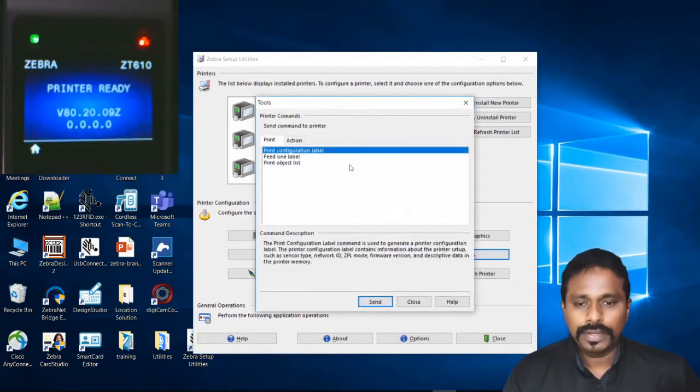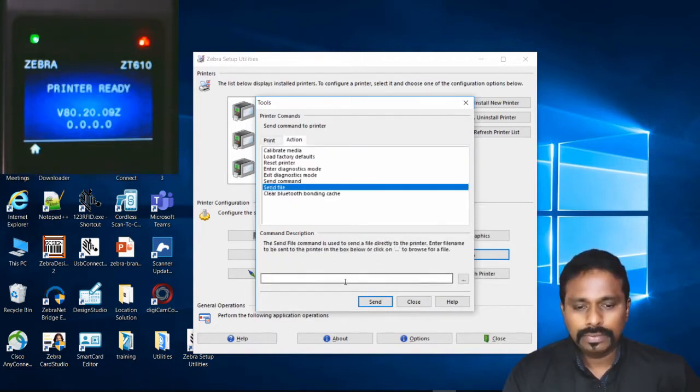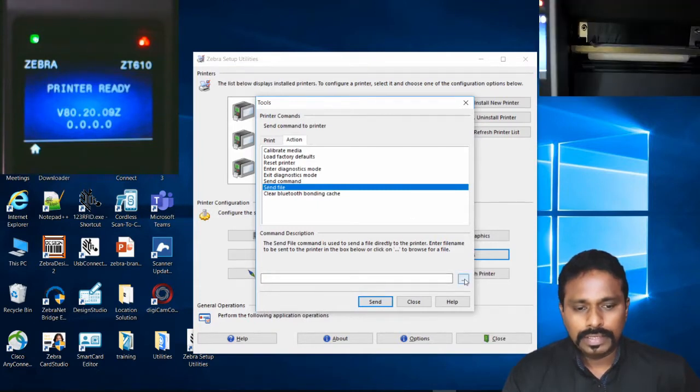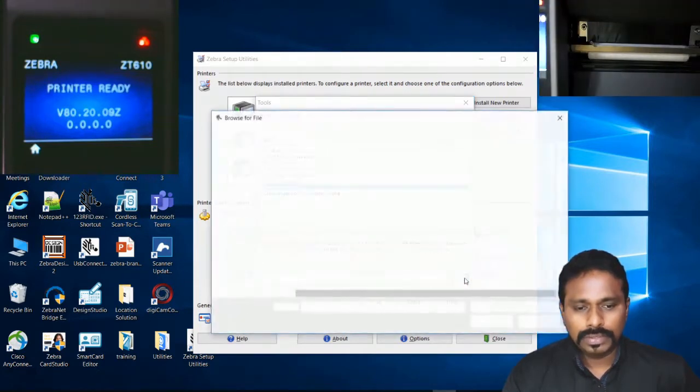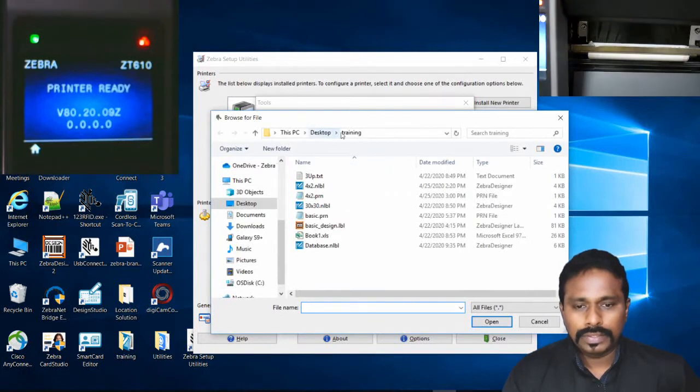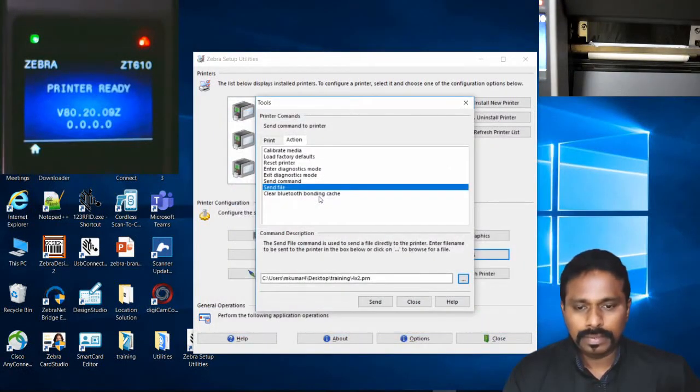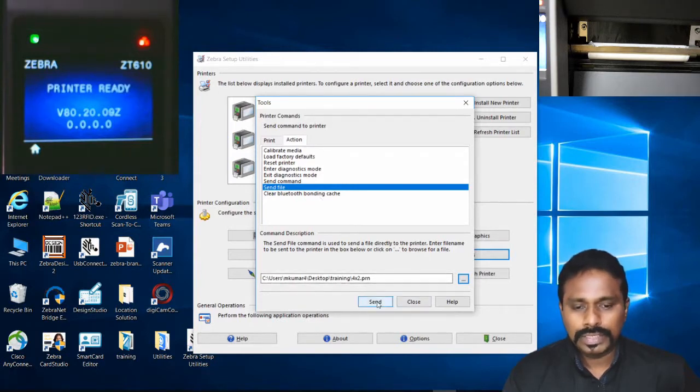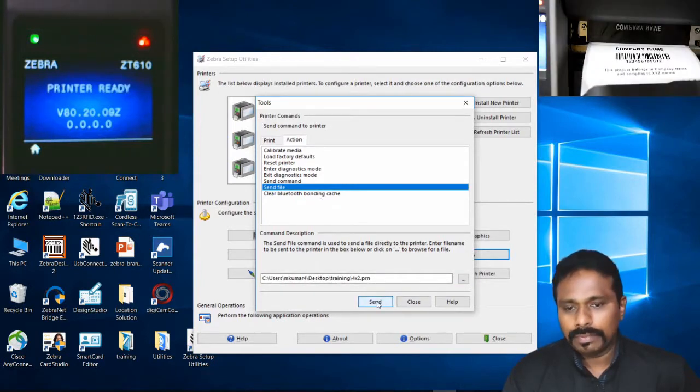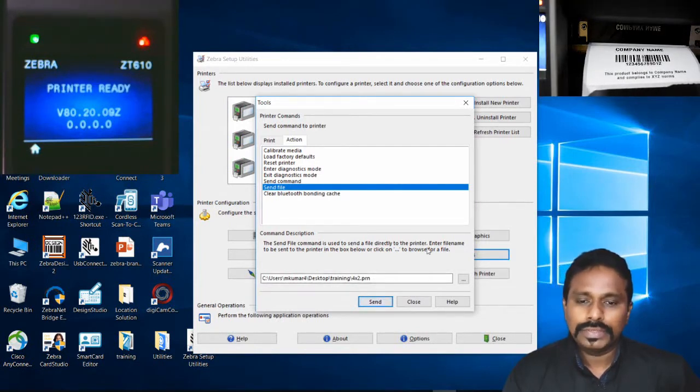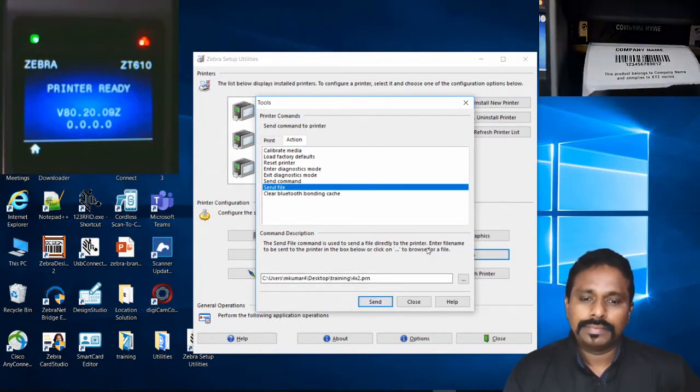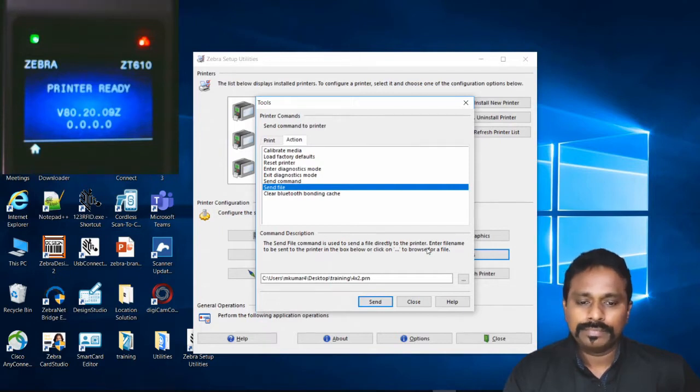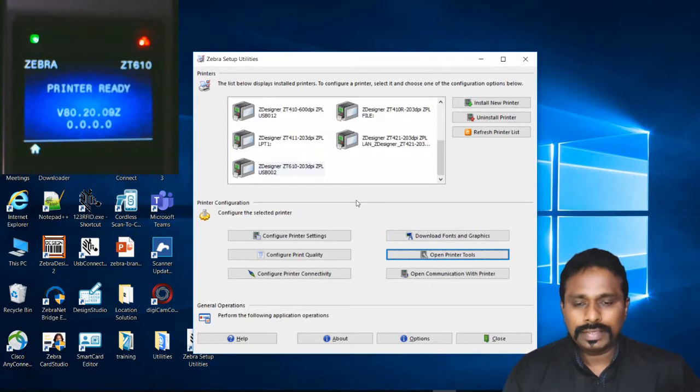I select this printer, go to Open Printer Tools, then go to Action. The last option is Send File. Below you have this option. Once you click Send File, select the Browse button, then from the desktop folder I select this file by double clicking it. All you have to do is just click Send File and it will be executed by the printer. Simple. This is how you send the PRN files you created to the printer.